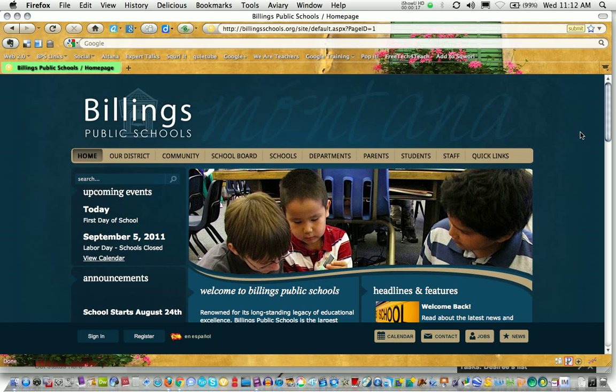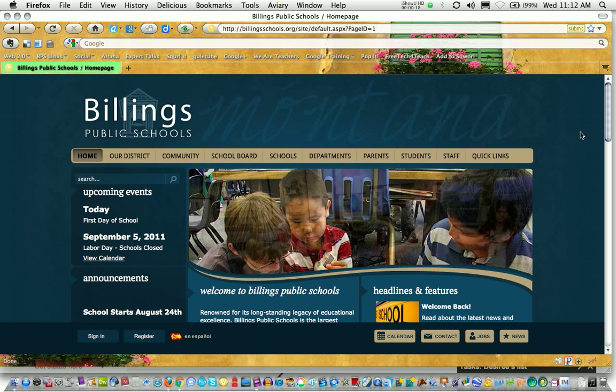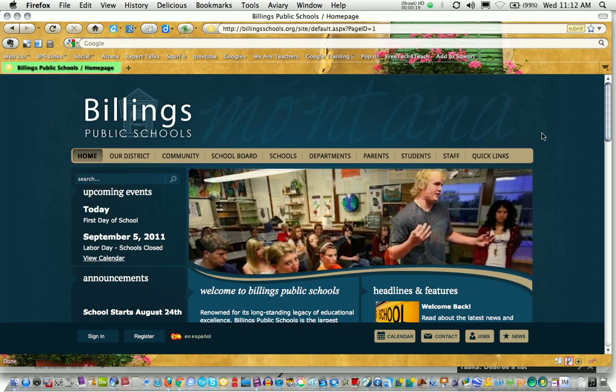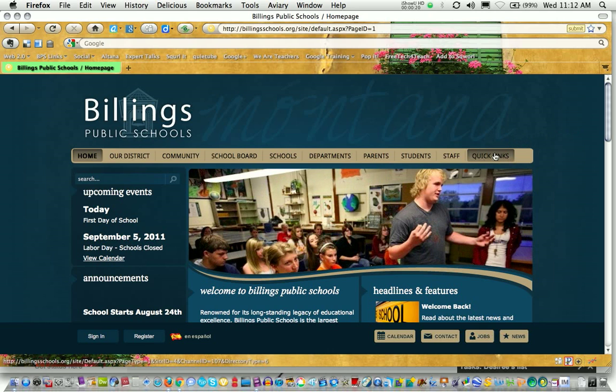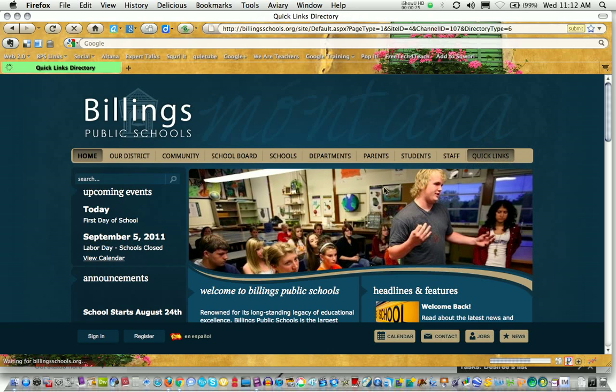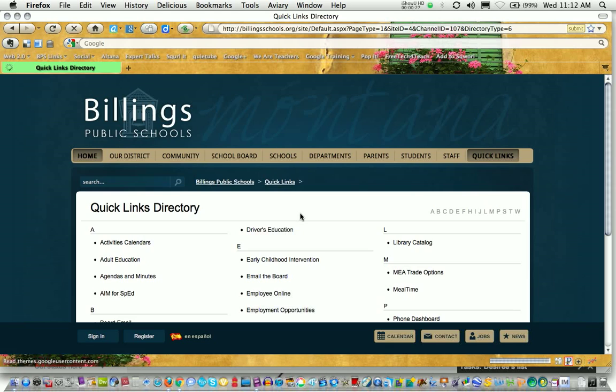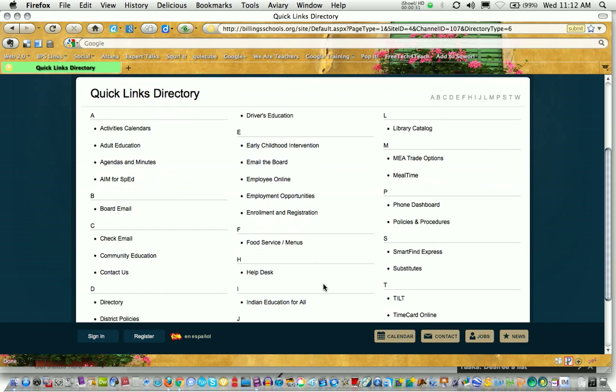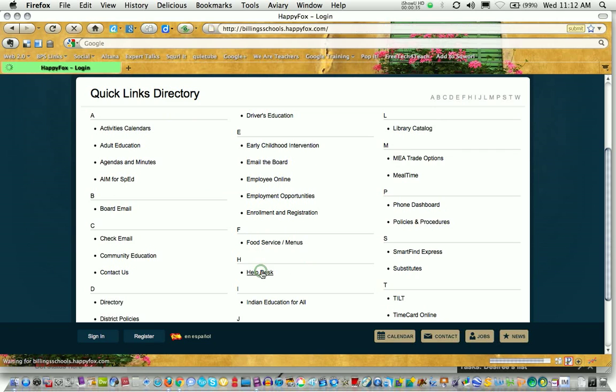When you get to the homepage, click on Quick Links in the upper right-hand corner. This will take you to an indexed page. Scroll down to the H's for Help Desk, then click on the link that says Help Desk.